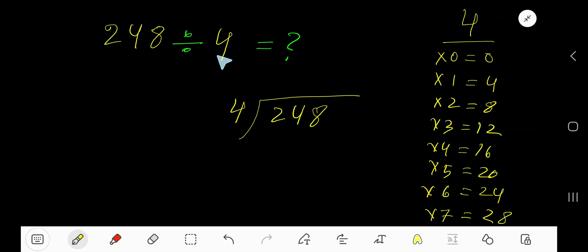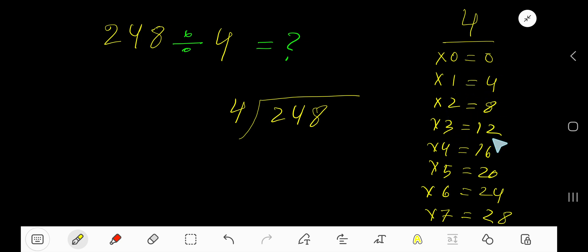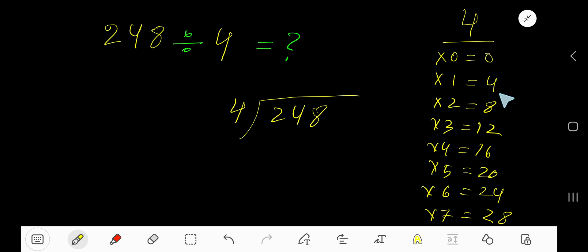248 divided by 4 equals what? 4 is the divisor, so we need the multiplication table of 4: 4 times 0 is 0, 4 times 1 is 4, 4 times 2 is 8, 4 times 3 is 12, 4 times 4 is 16, 4 times 5 is 20. To find the multiplication table of 4, just add 4 to the previous step: 0 plus 4 is 4, 4 plus 4 is 8, 8 plus 4 is 12, 12 plus 4 is 16.